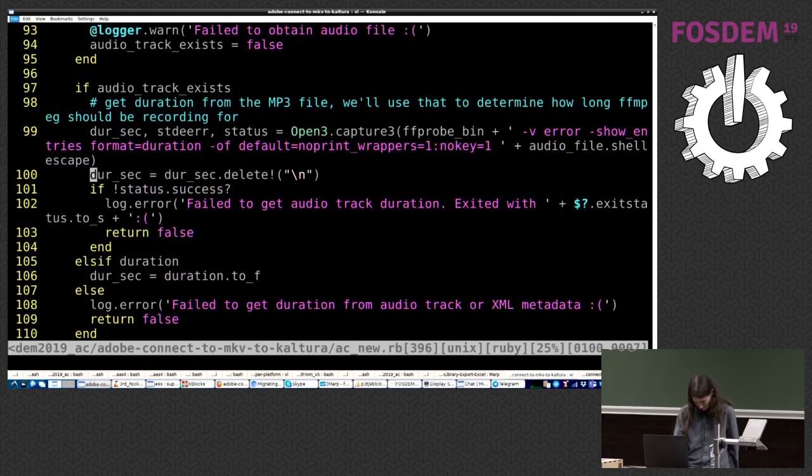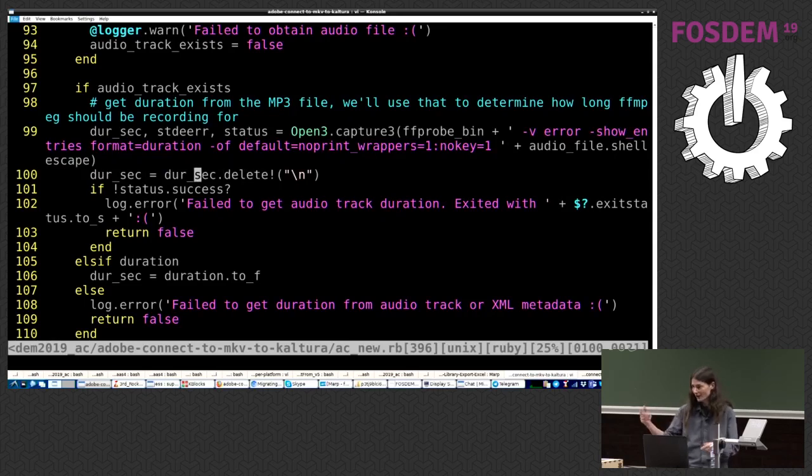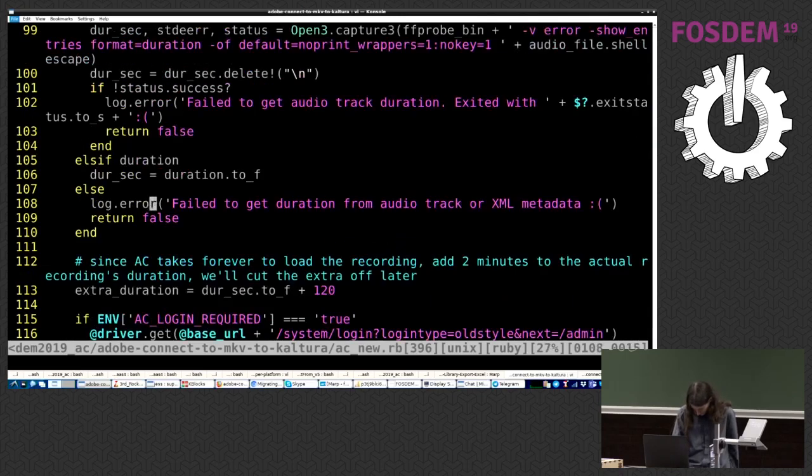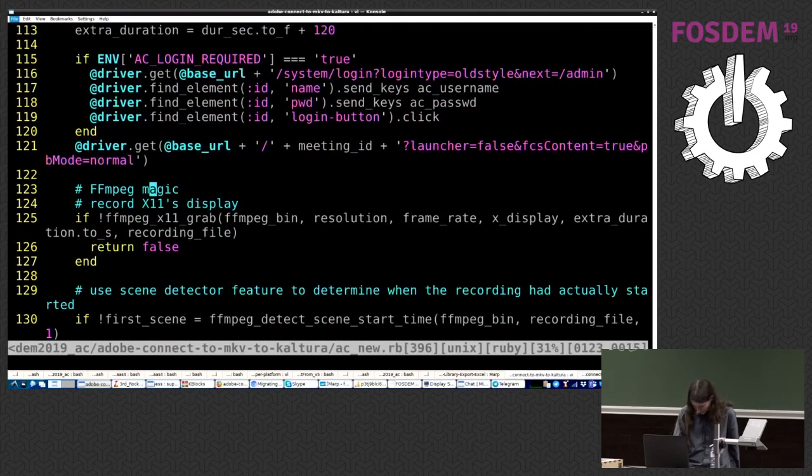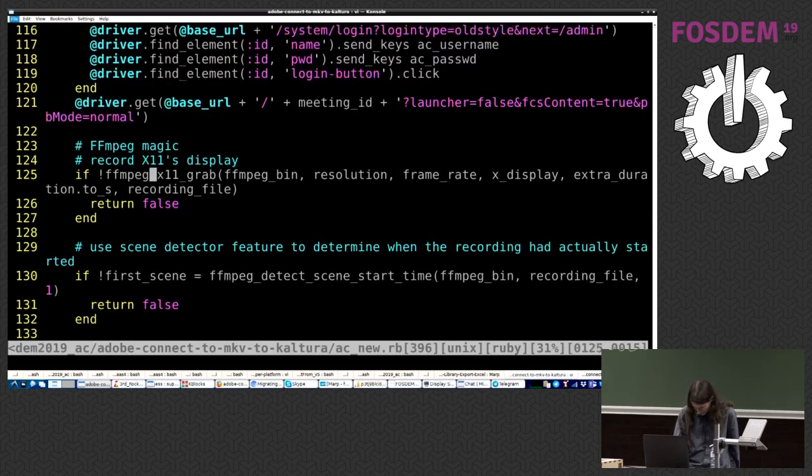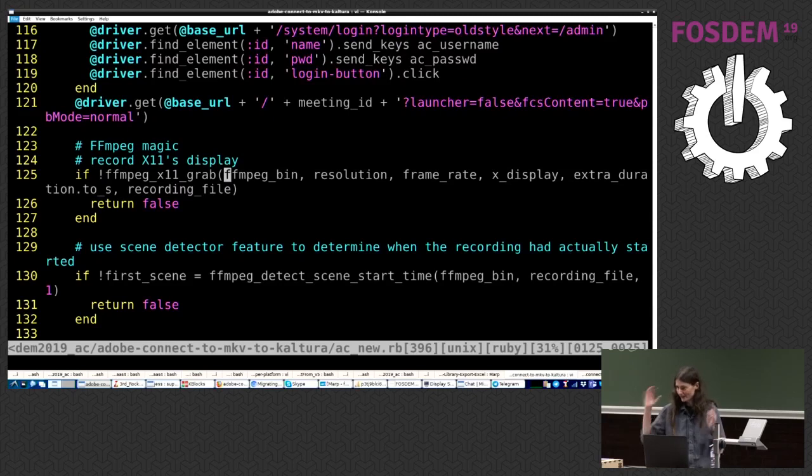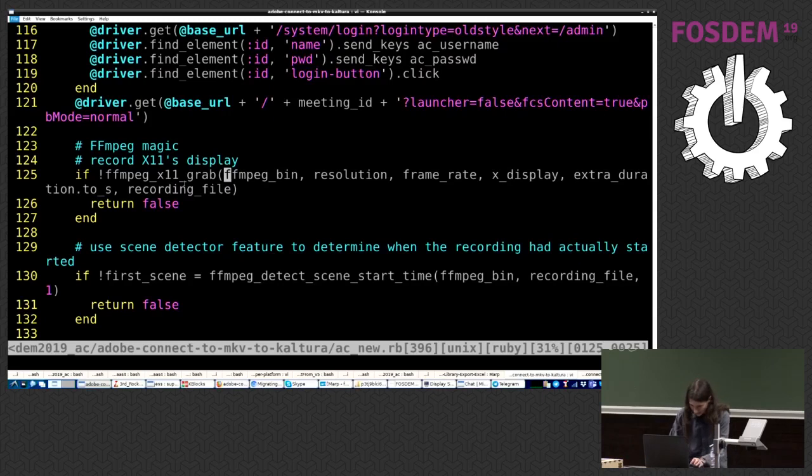And we get tracking. So we check if there's an audio track in that zip archive, and we process that like I've explained before. And we start by getting the duration for that. Okay. And we delete the new line from obtaining the duration, because this is done, you know, we run it by command line, and then we have to trim the new line. And we report failures, because we're nice. Okay.